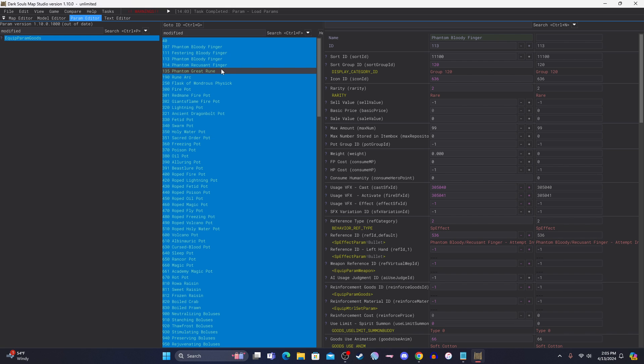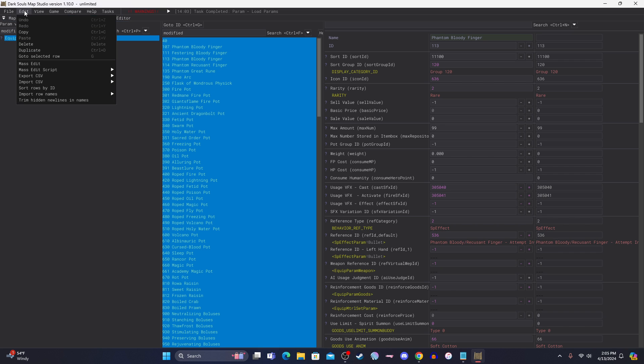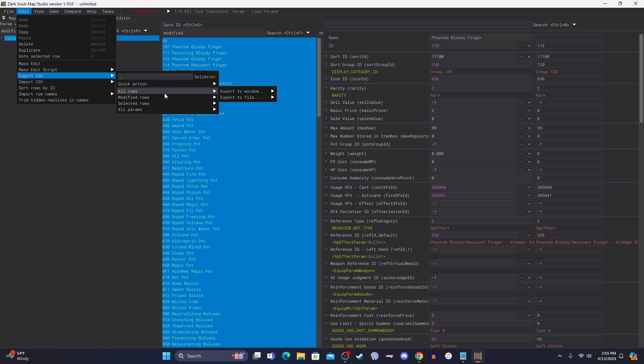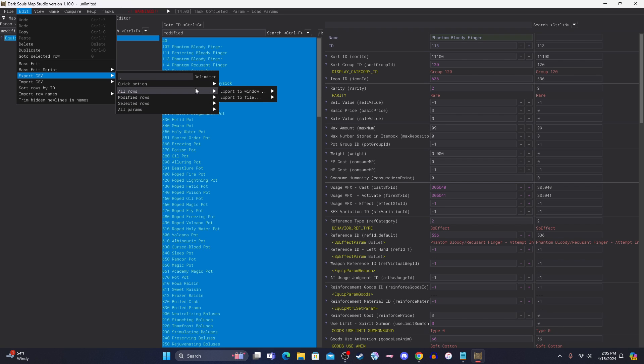Everything is showing for you, and you're going to hit control A, or in this middle row, which will select them all.